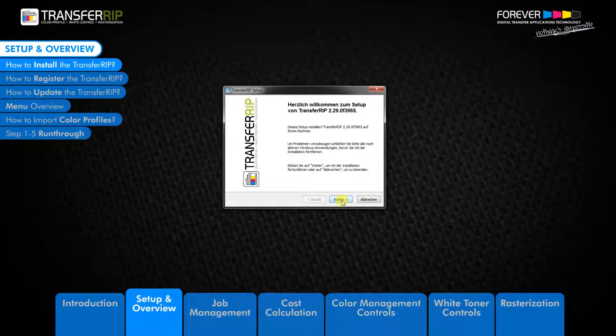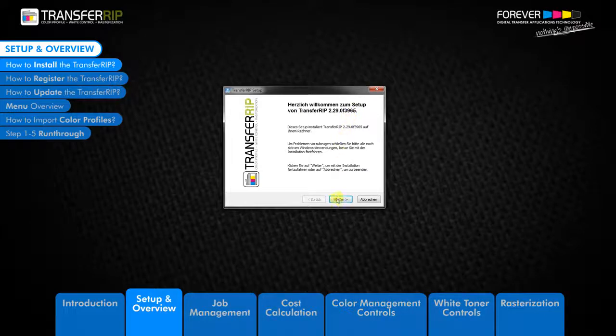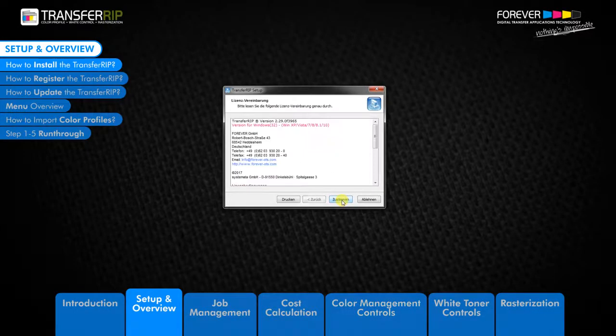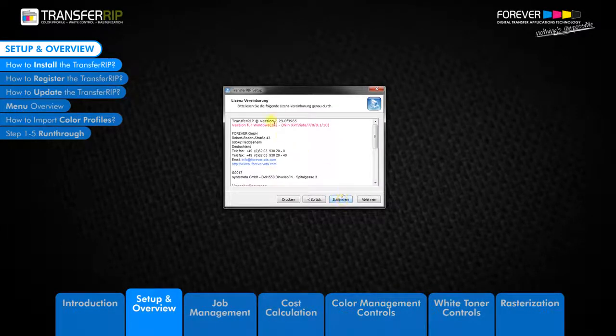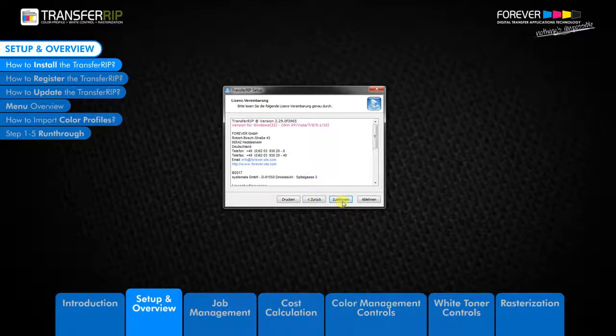The welcome window displays which version of TransferRIP you are installing. Click next to continue. The next window to appear is the license agreement. After reading through the agreement, click agree to start the installation process.